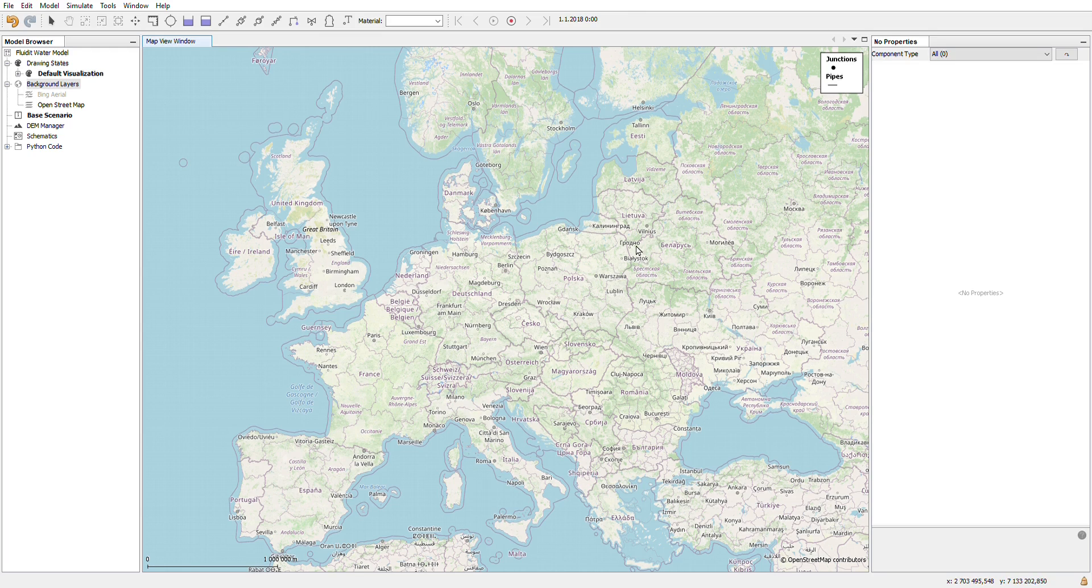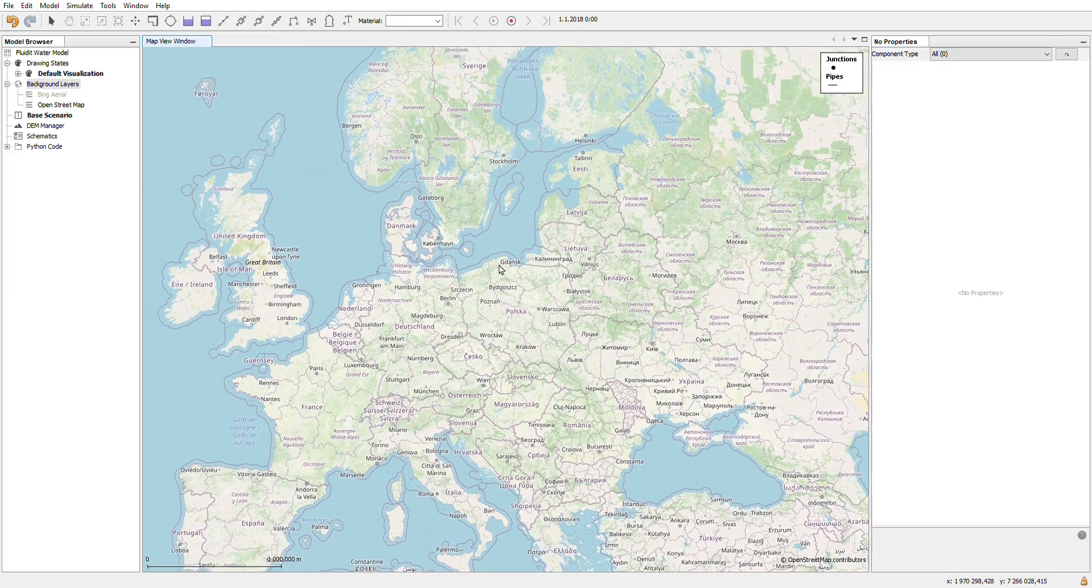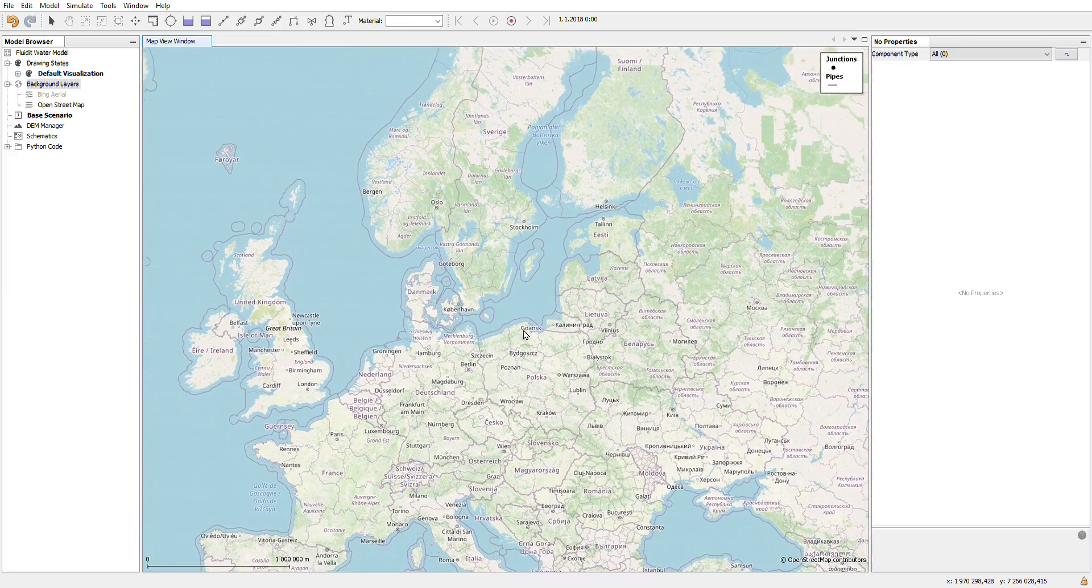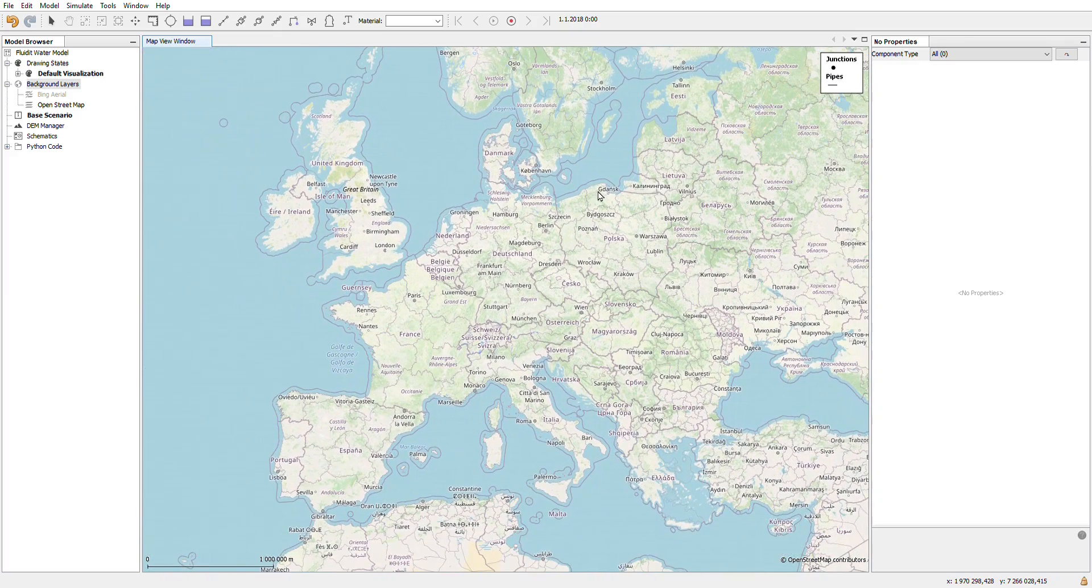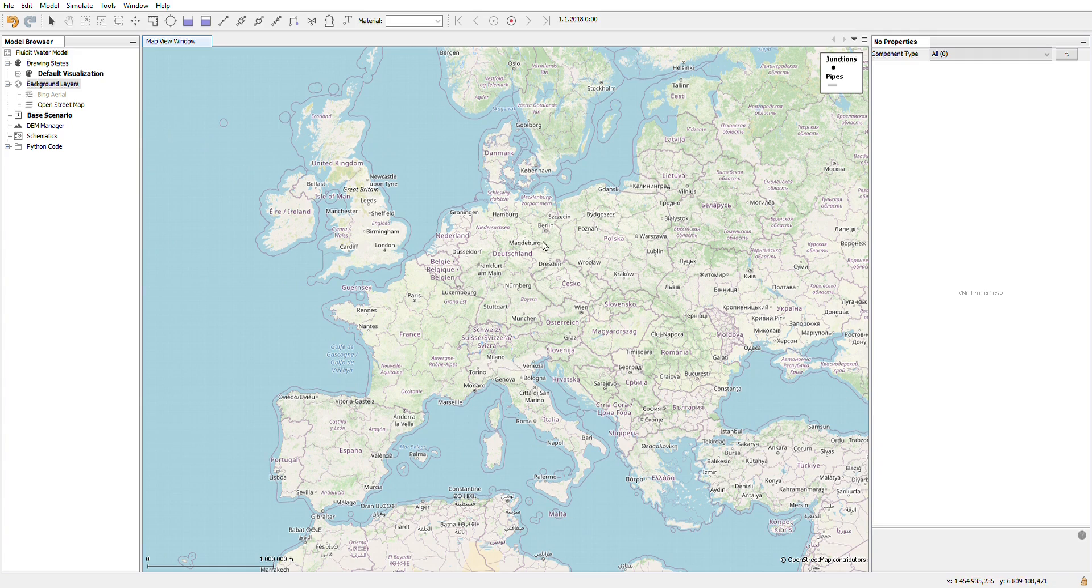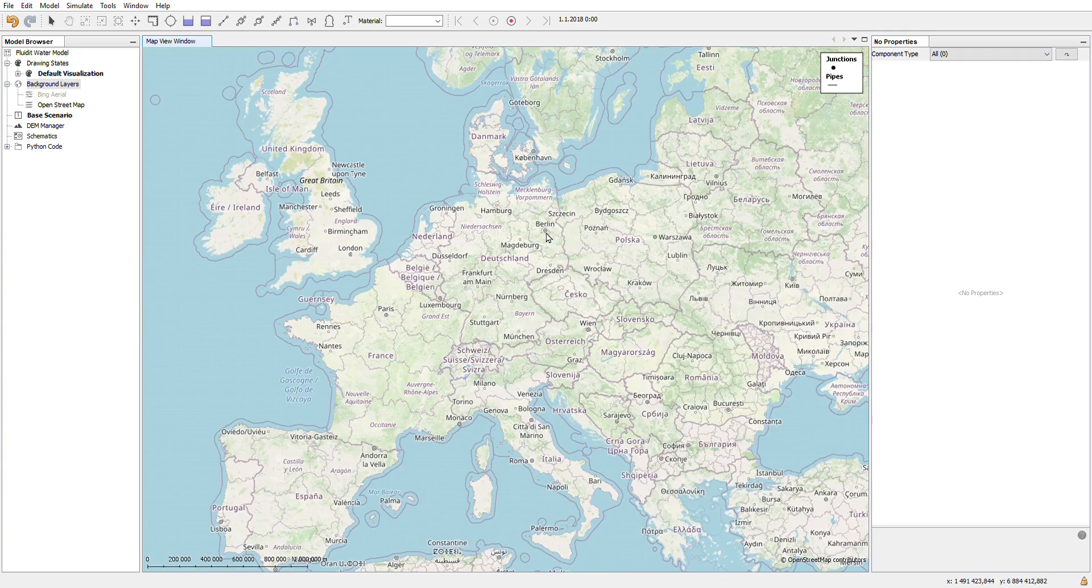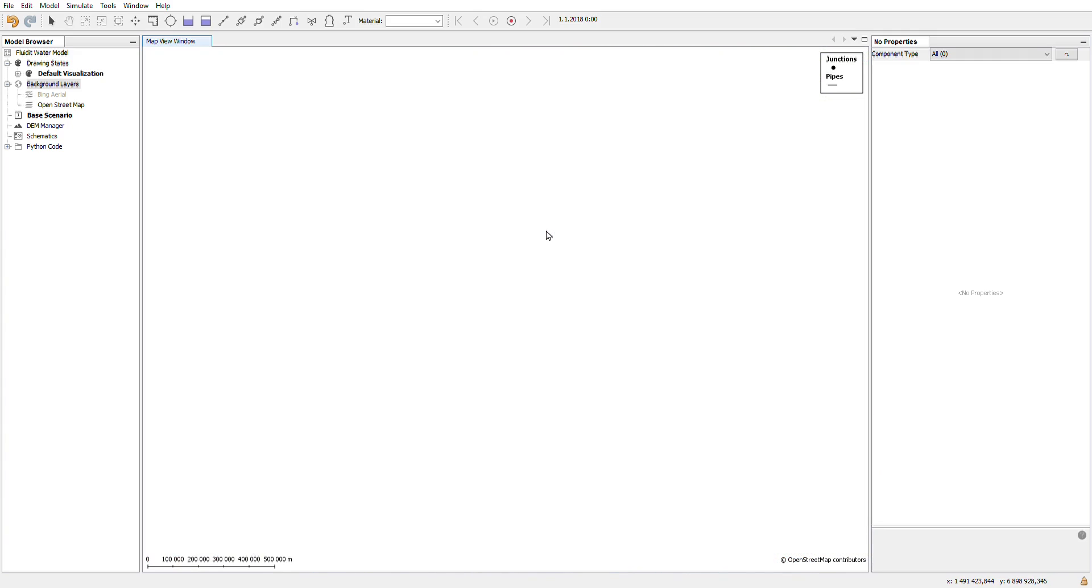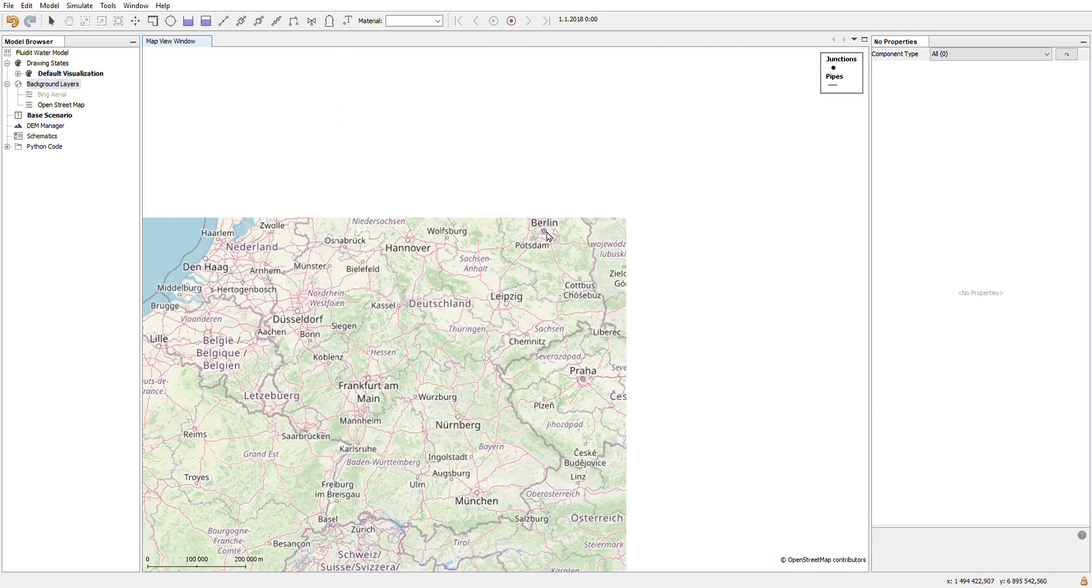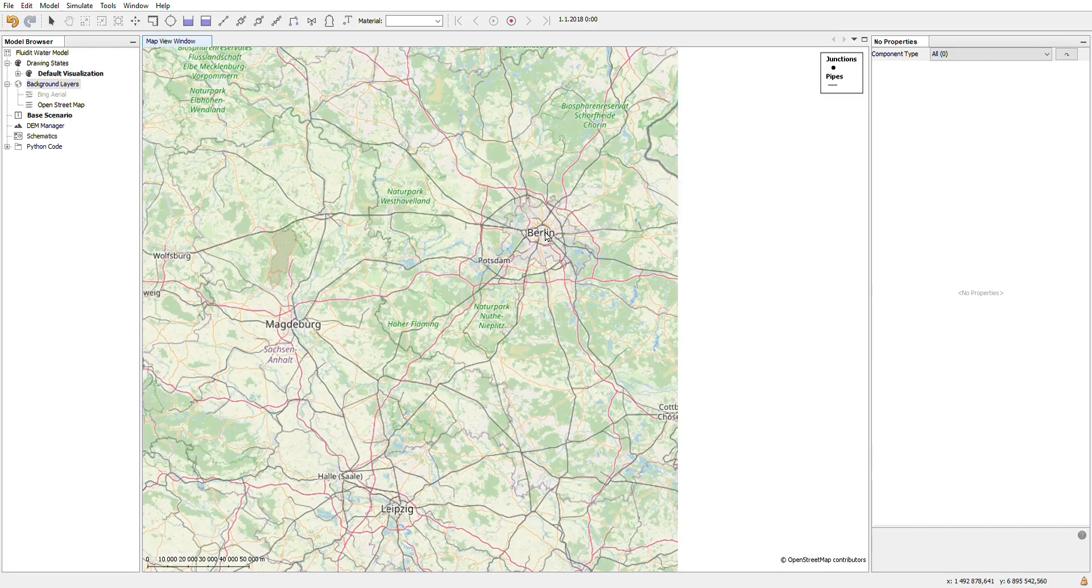You can move in the map view window by pressing the middle button of the mouse and dragging, or zooming with the scroll button of the mouse to the location of your mouse pointer.